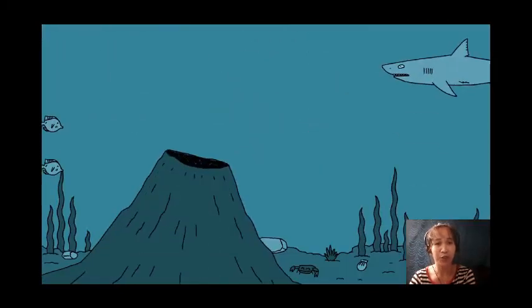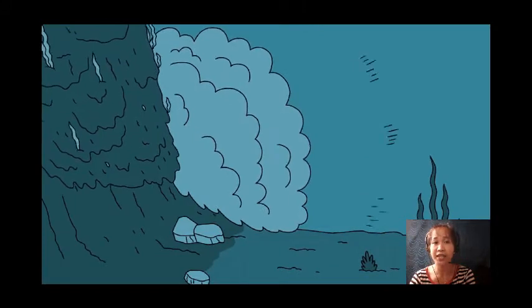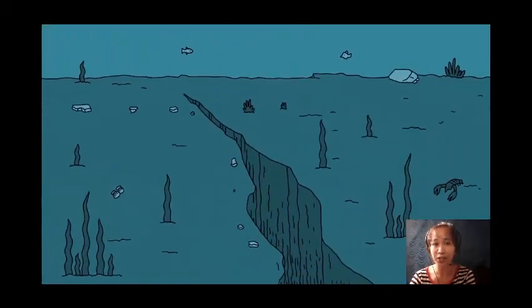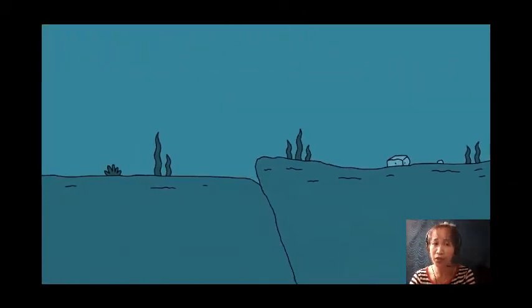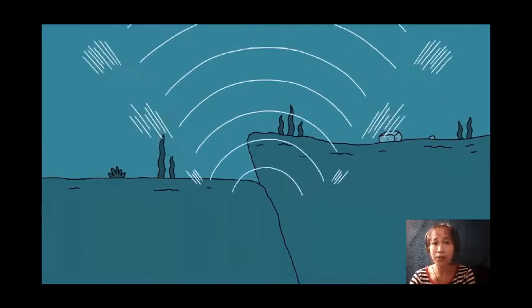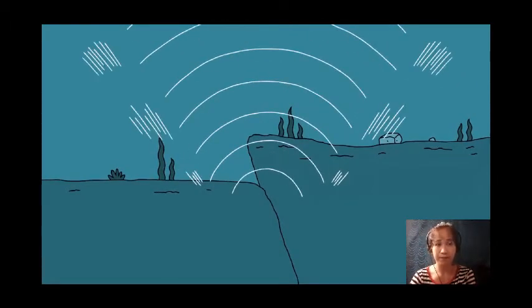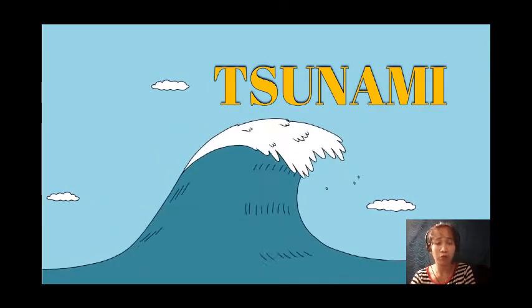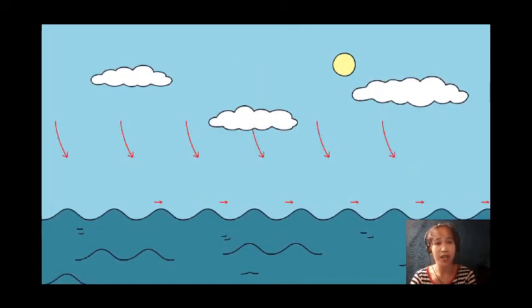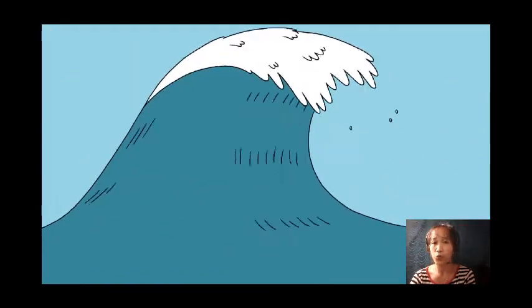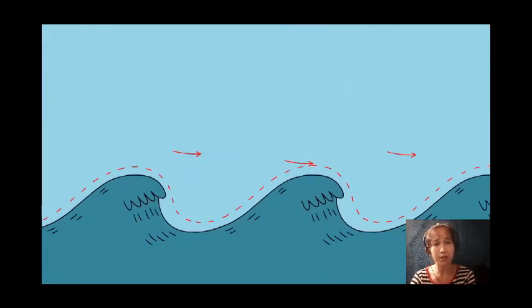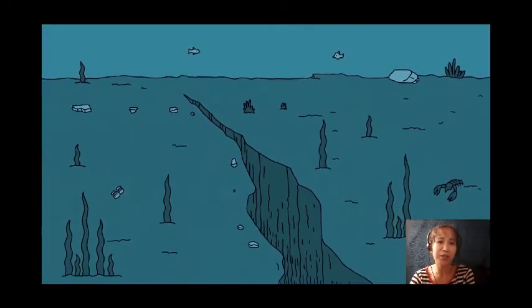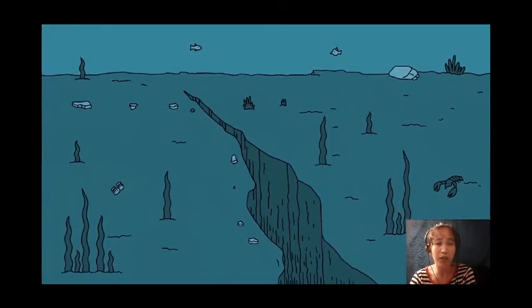Tsunamis are caused by energy generated underwater from a volcanic eruption, a submarine landslide, or commonly an earthquake on the ocean floor. Faults are found not only on land but also underwater. When a fault at the bottom of the sea suddenly moves, the water above it can be affected. A sudden push from an underwater fault can produce a wave called a tsunami. Unlike a wind wave, a tsunami is much more powerful — wind waves are just sea surface waves, while a tsunami involves the whole depth of the sea, from the sea floor to the surface.